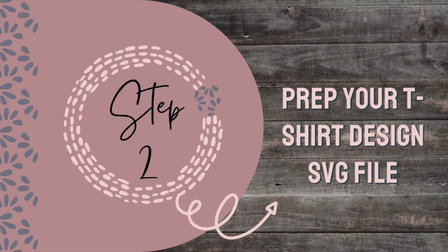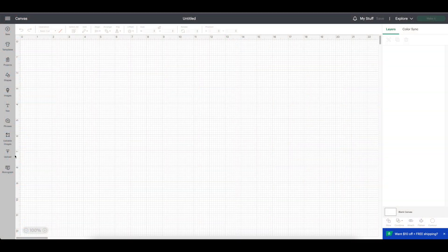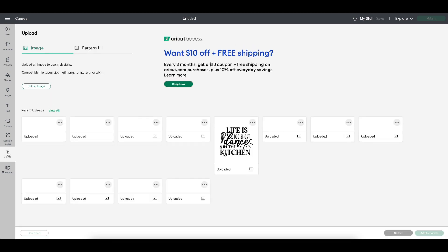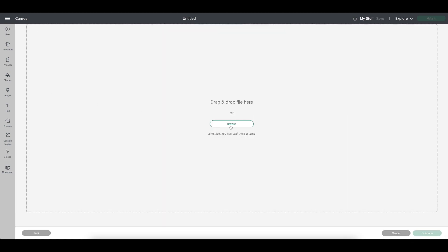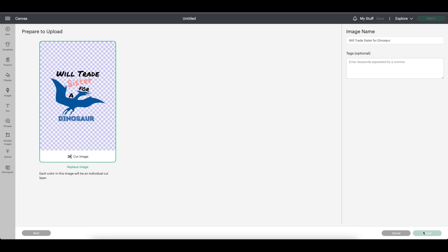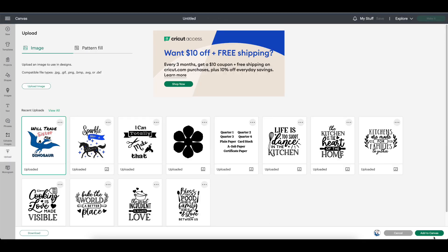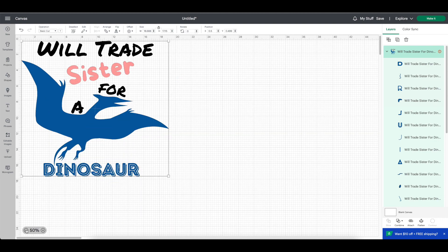Step two, prep your t-shirt design SVG file. The first thing you need to do is upload your design to Cricut Design Space. Click upload. Look for your files. Select the design you want to make. For this project, we are going to do our dinosaur design. Upload and add your design to your canvas.